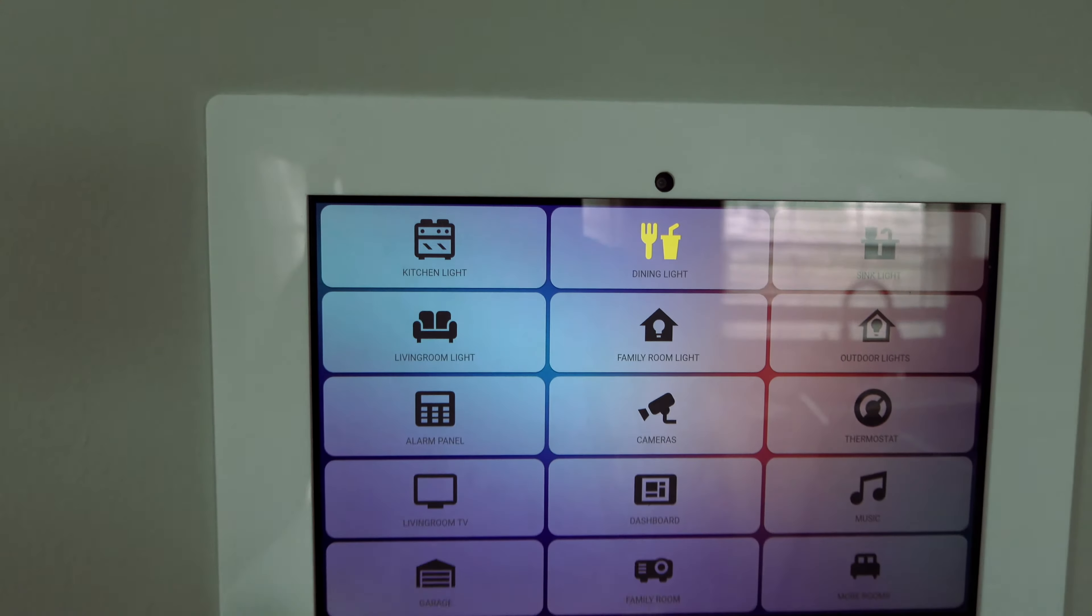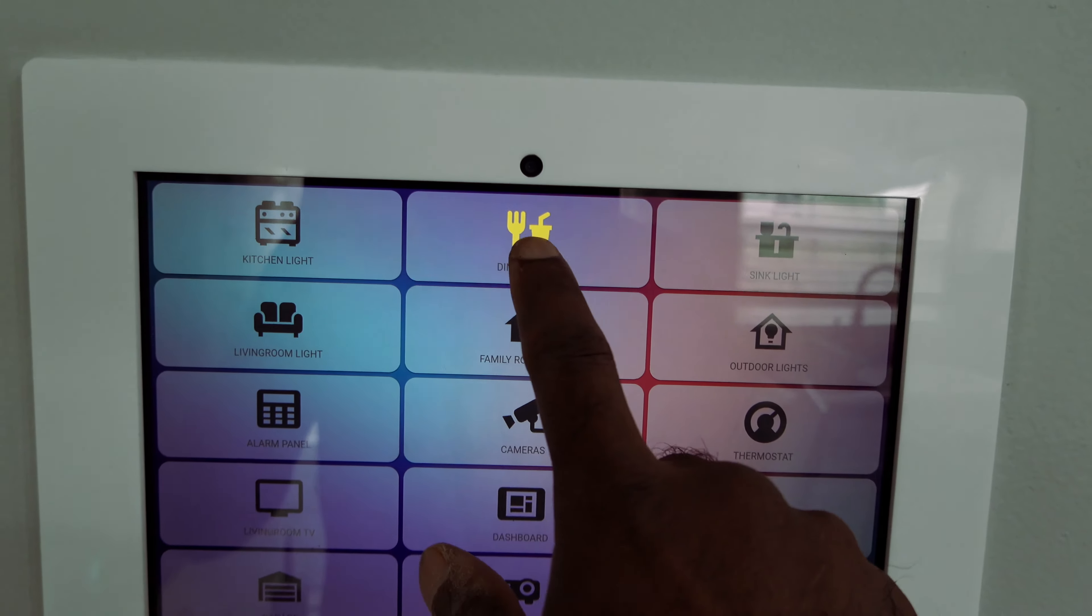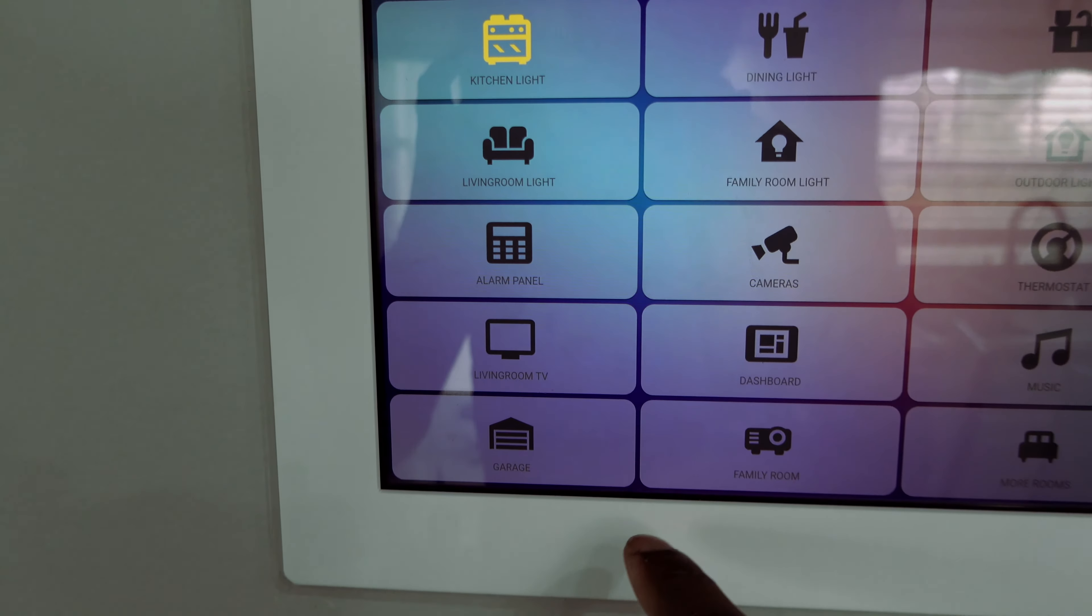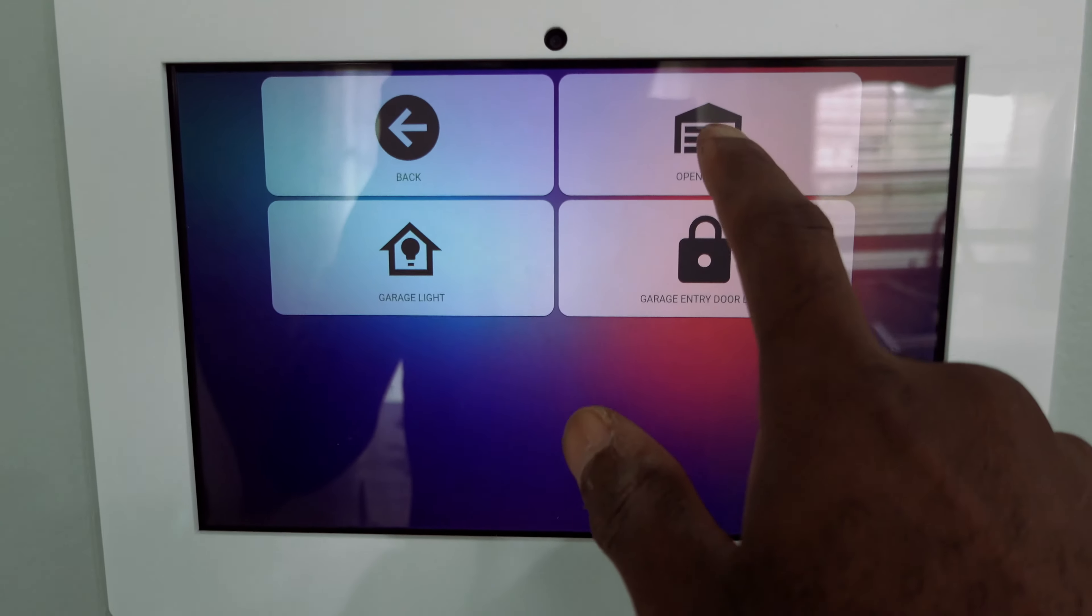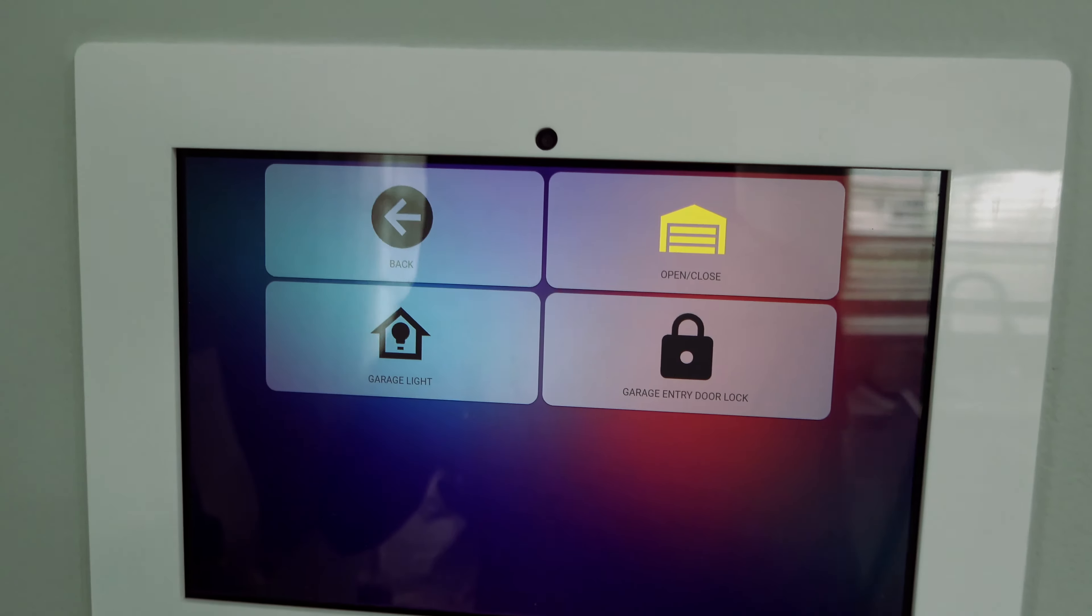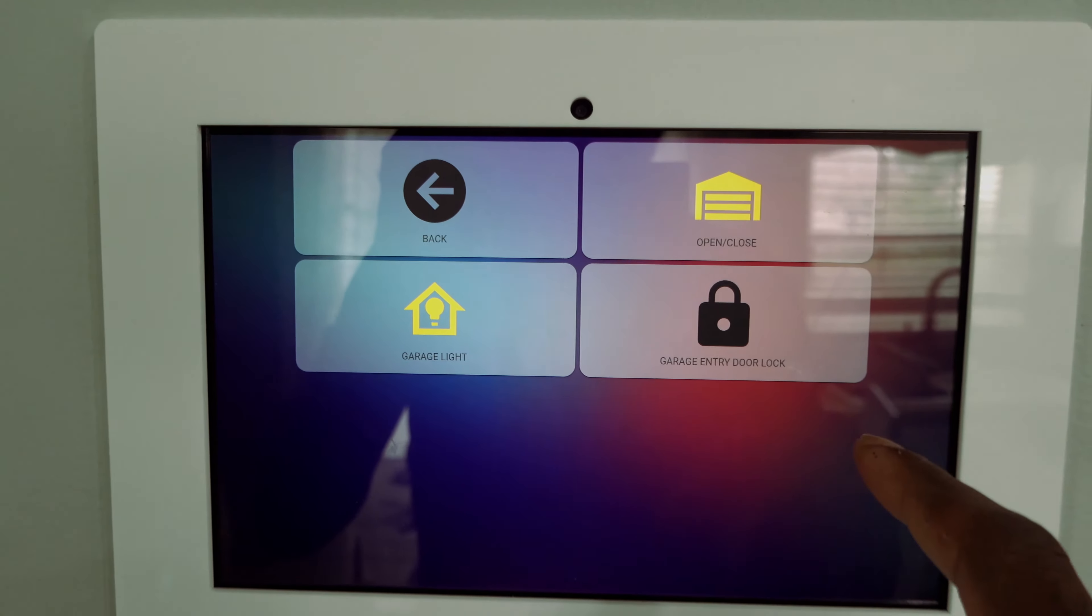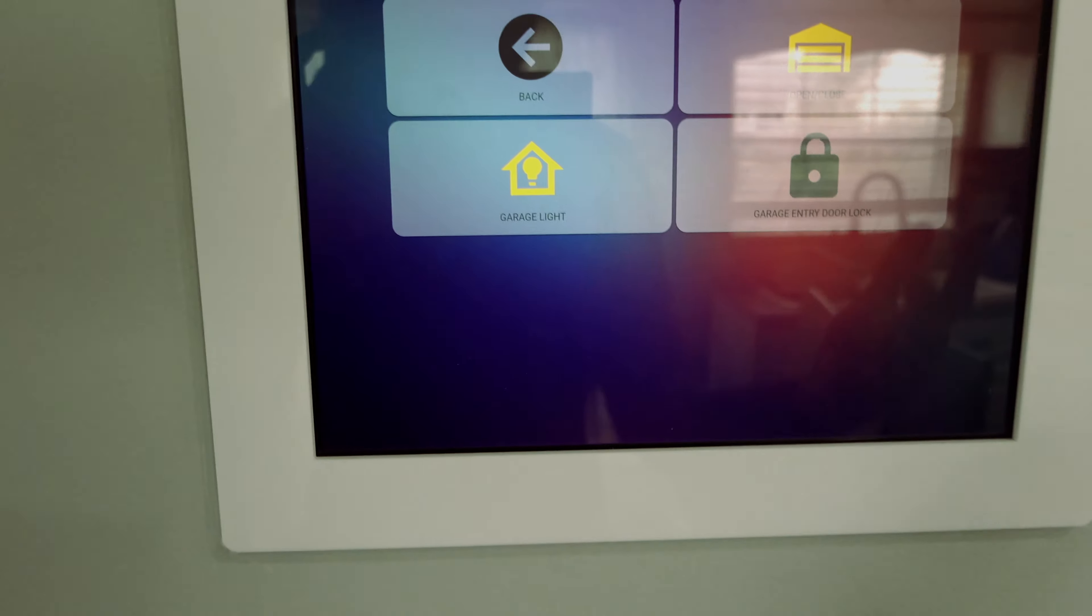We got the kitchen light, tap that, kitchen light comes on, you see that? We got the dine light, tap that. We got the garage, garage door right there. You want to open the garage door? Hit that. The garage door is opening, see it? And now the garage is open.